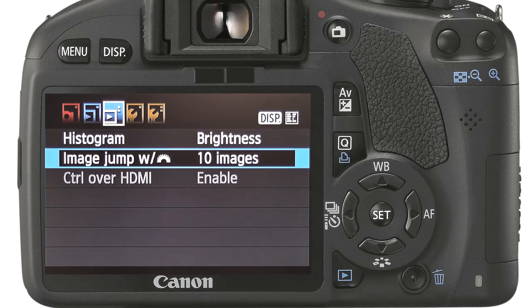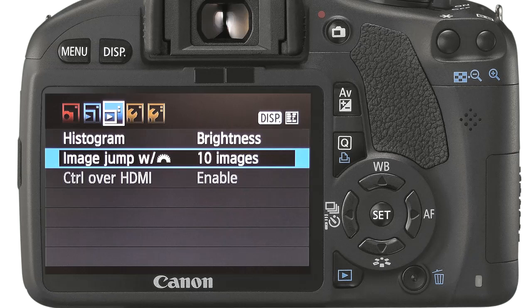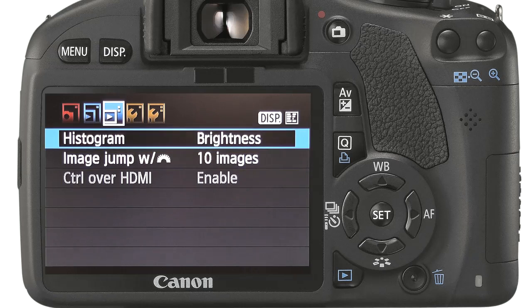Control over HDMI allows compatible devices to control the camera. For example, if you connect the camera to a compatible television, you are able to control the camera from the TV remote for viewing purposes.